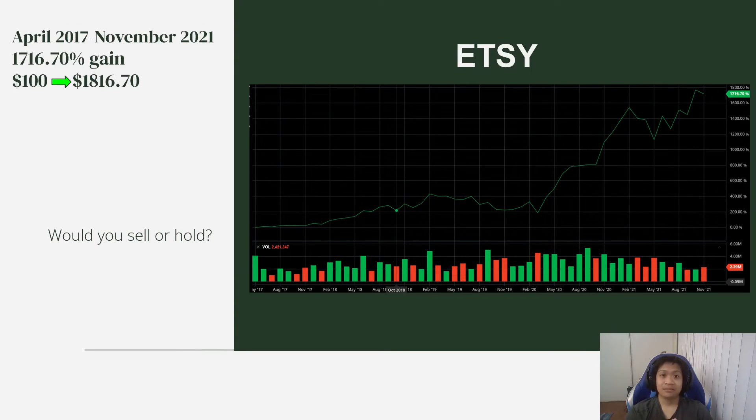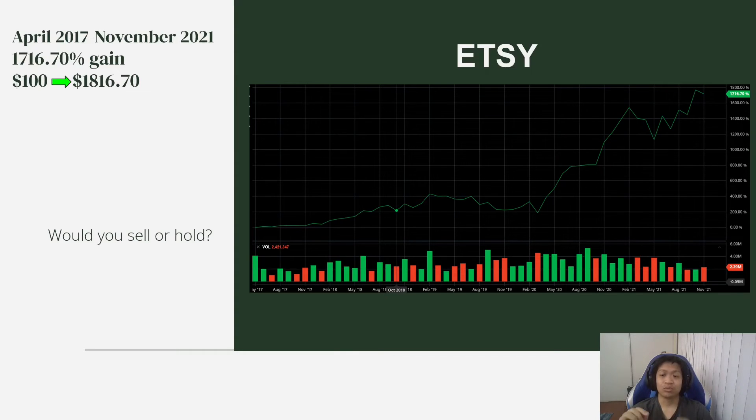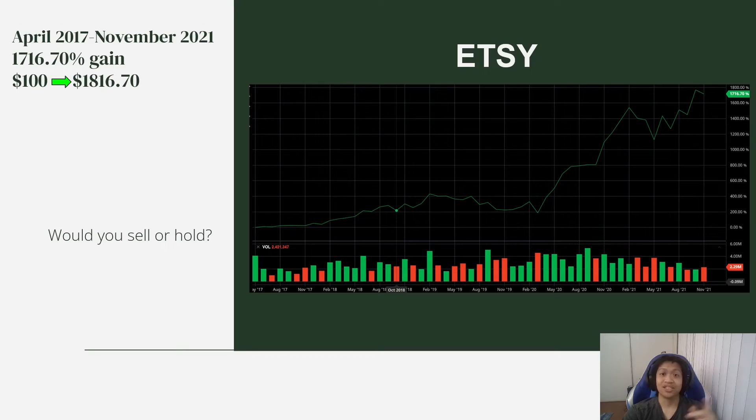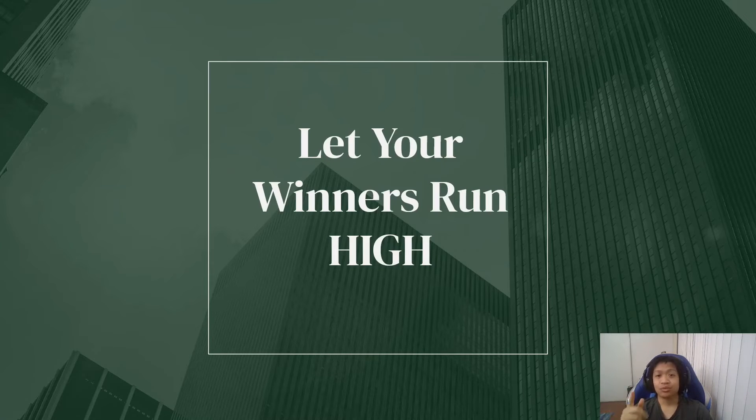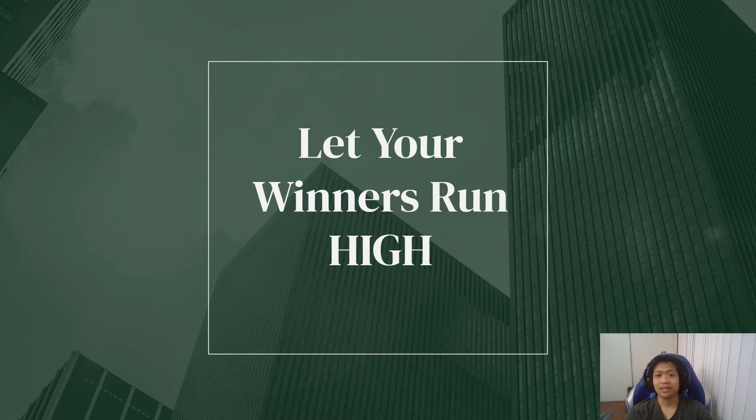And I am still holding because winners win in general. So yeah, let your winners run high. That's the main takeaway from this. Let them run high.